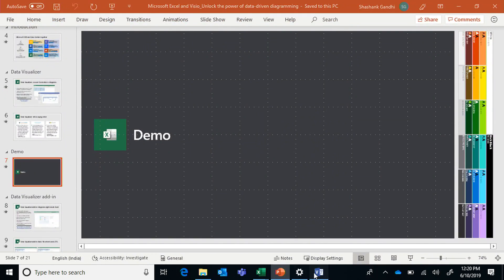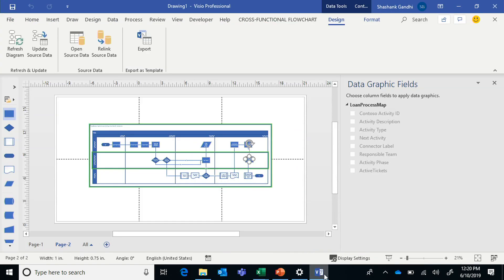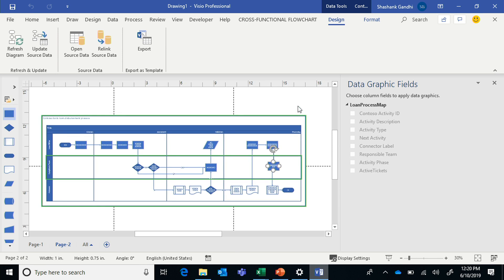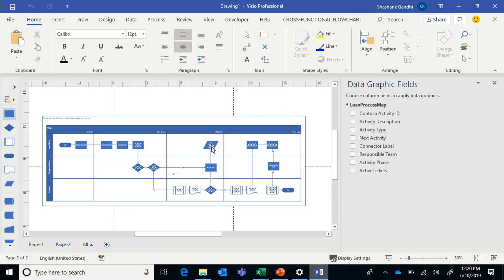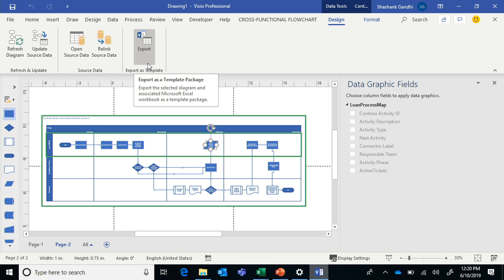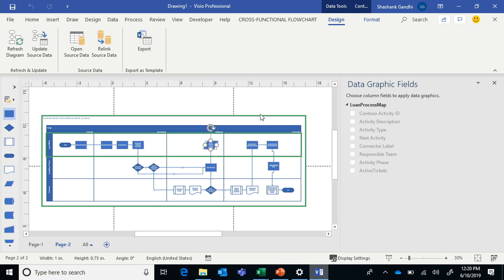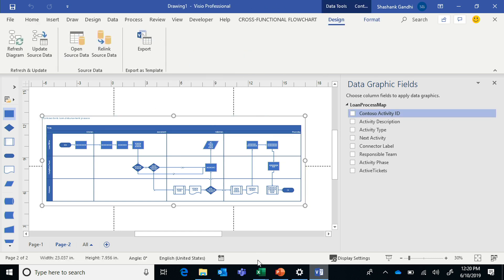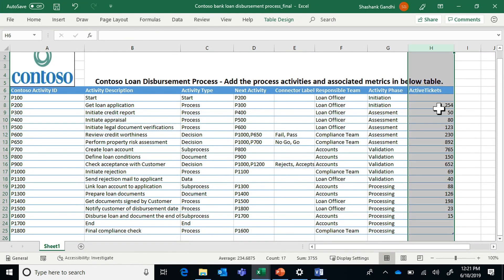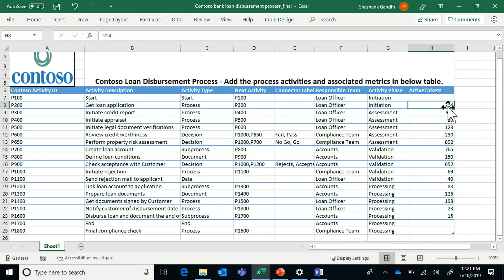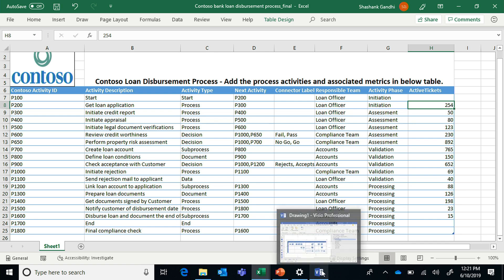Once you're done with your diagram and customizations, you can use the 'Export to Template' functionality to create your own data and diagram templates — start with any Excel file, use the wizard in Visio to configure it, export it to a template, and reuse it again and again. I talked about the metric column in Excel which denotes active tickets. This column calls out the number of active tickets at each step of the process. How do you use it to bring your diagram to life?